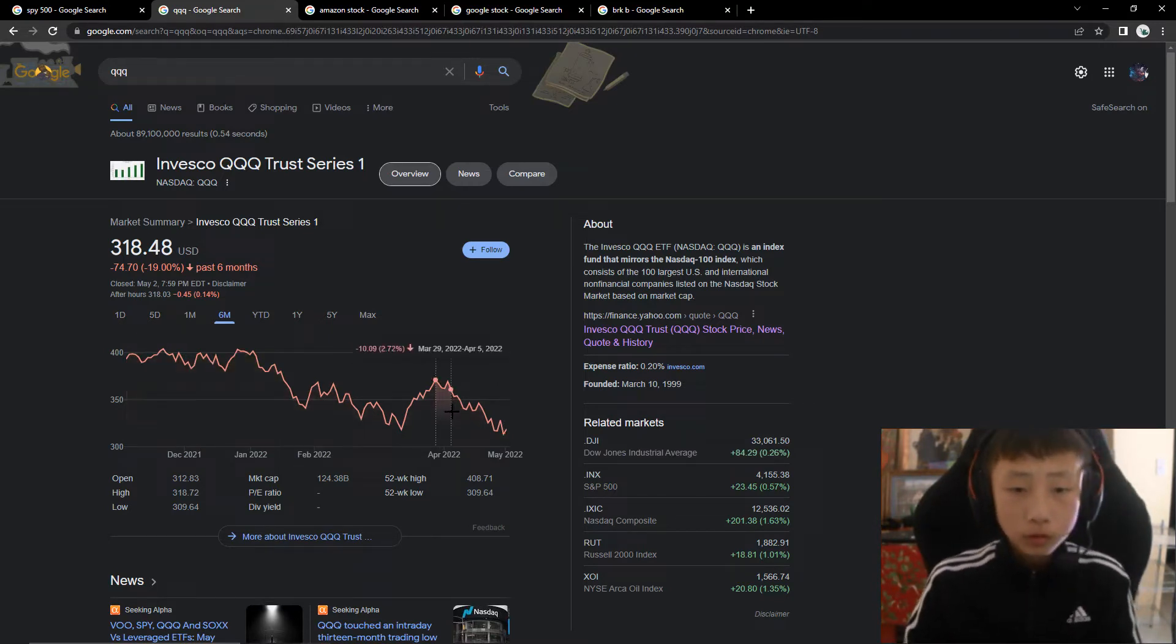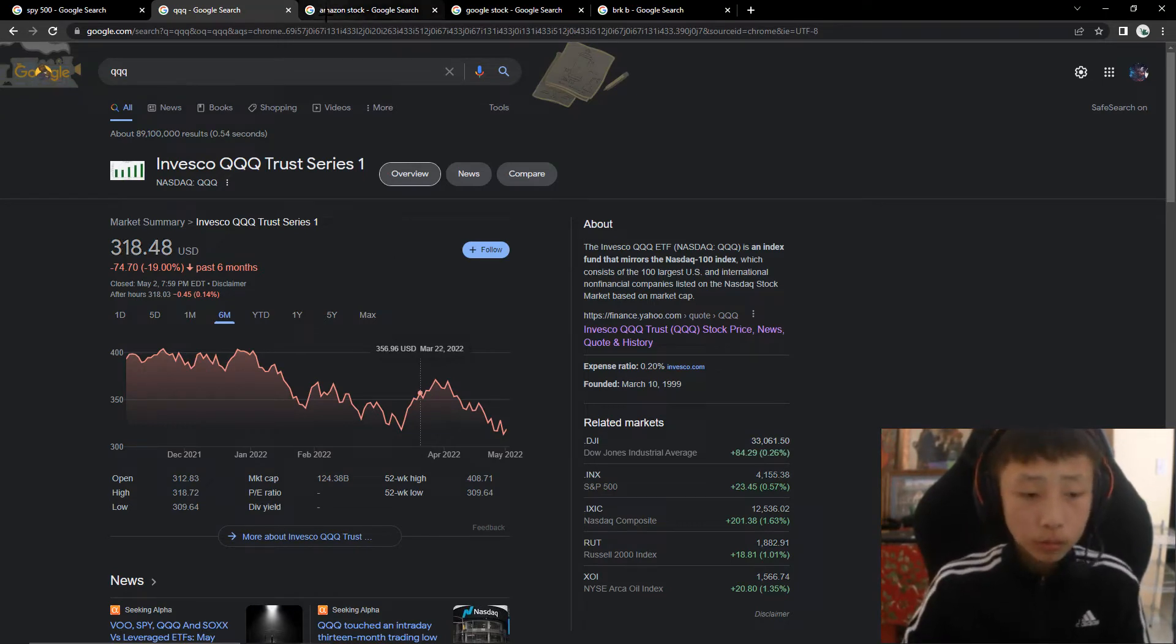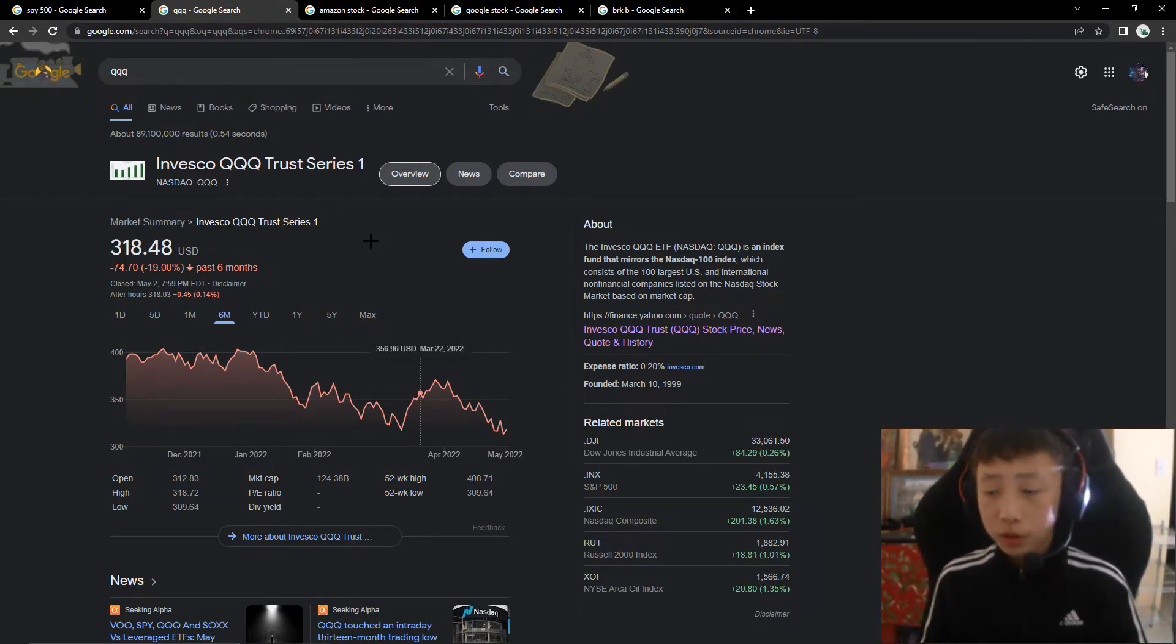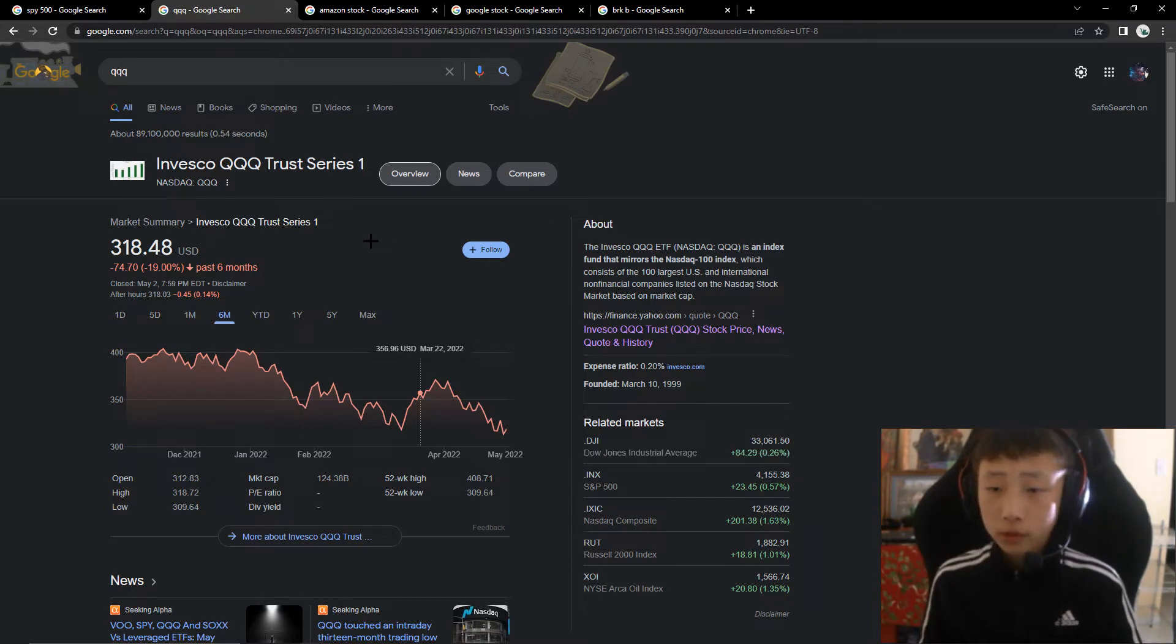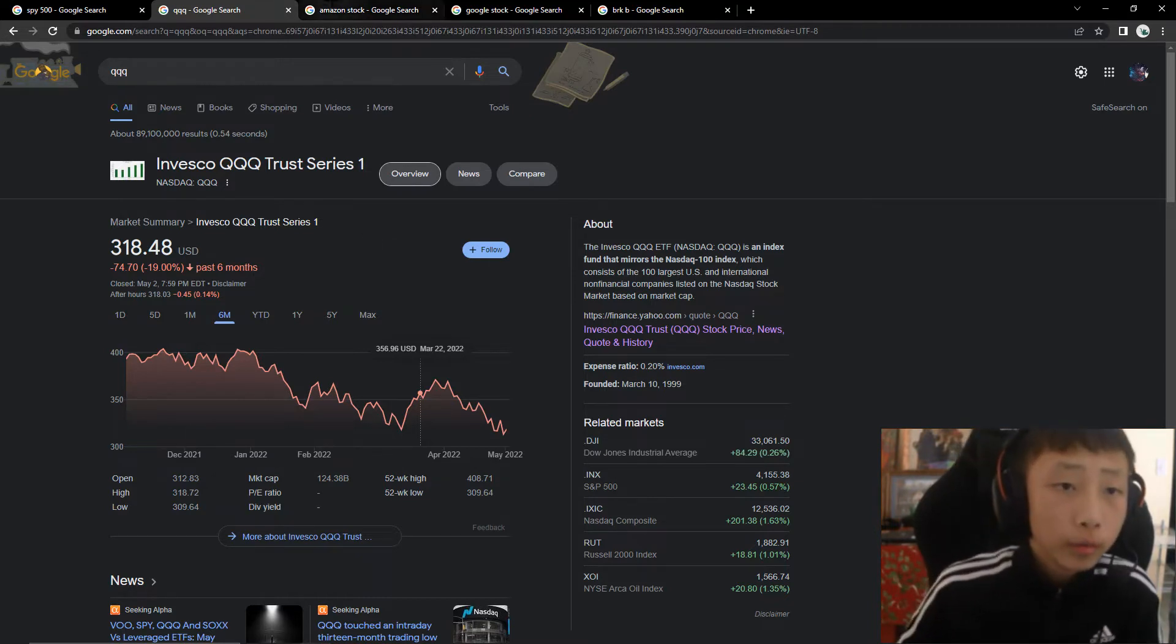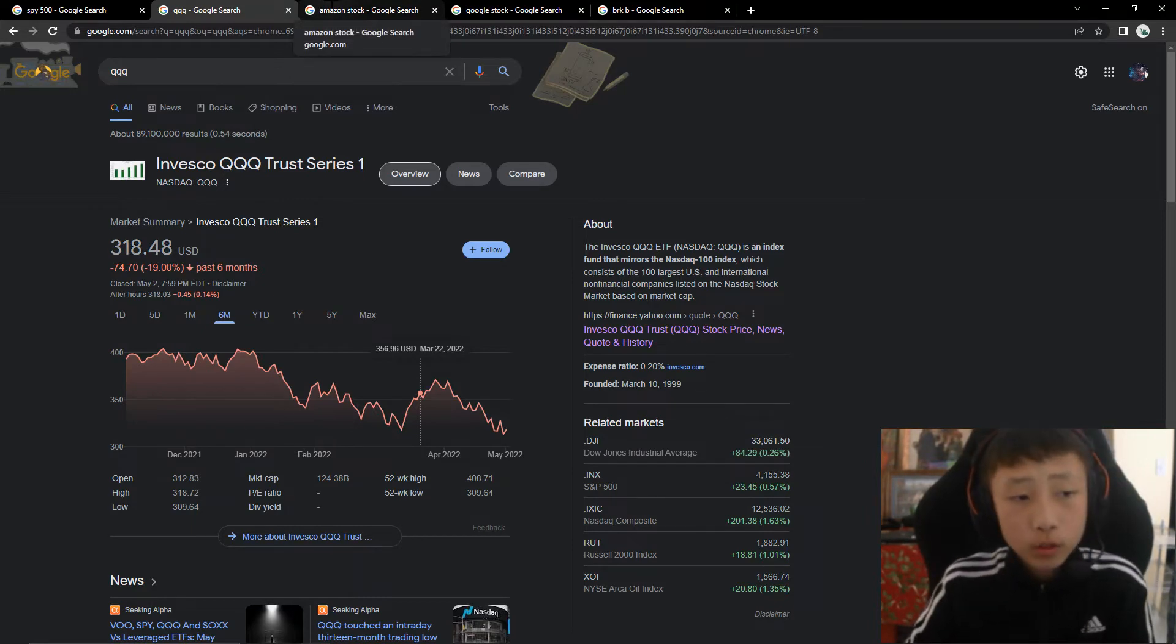So you can see each one of them are pretty close. And I like to buy them when it's down from a range of 10 to 15. So we're going to also look at Amazon here.